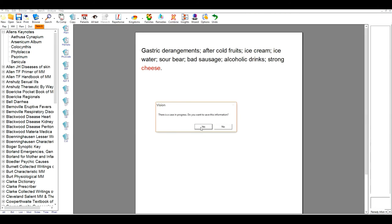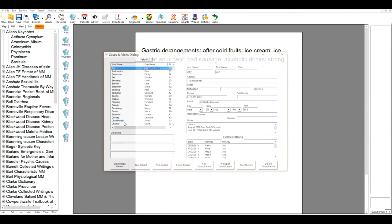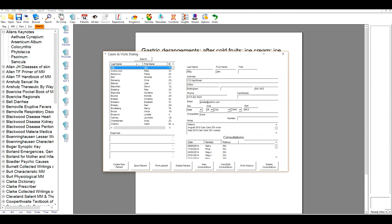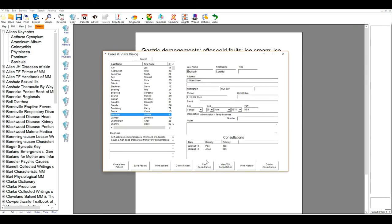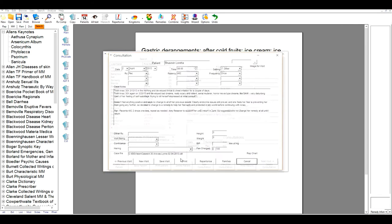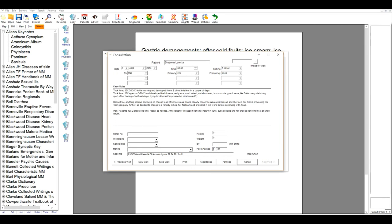Finally in this brief video, Vision has a very comprehensive patient records system. You can see all your personal patient details here, the remedies you've given, the consultations you've had, and also a nice space to keep your patient records and notes.